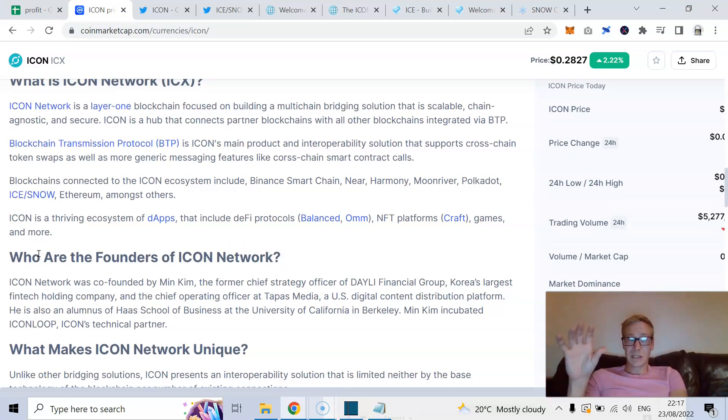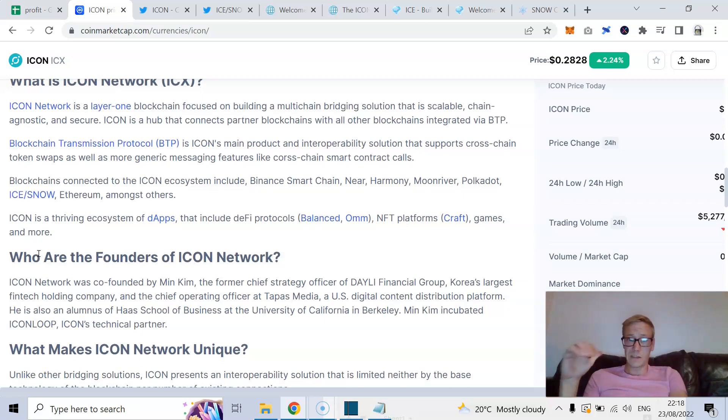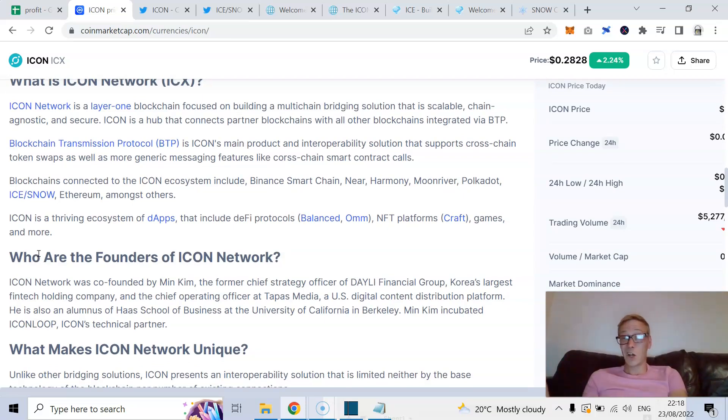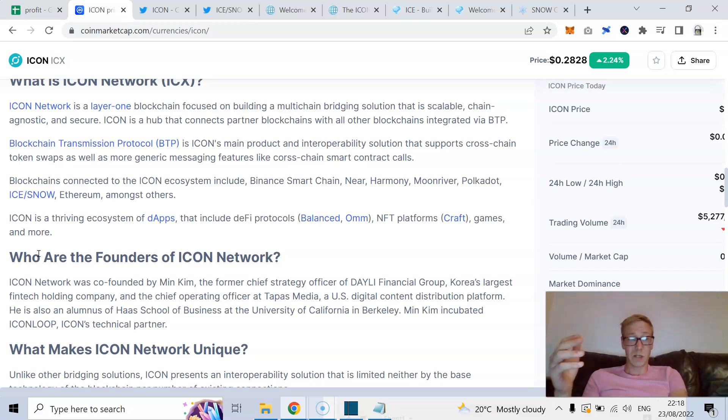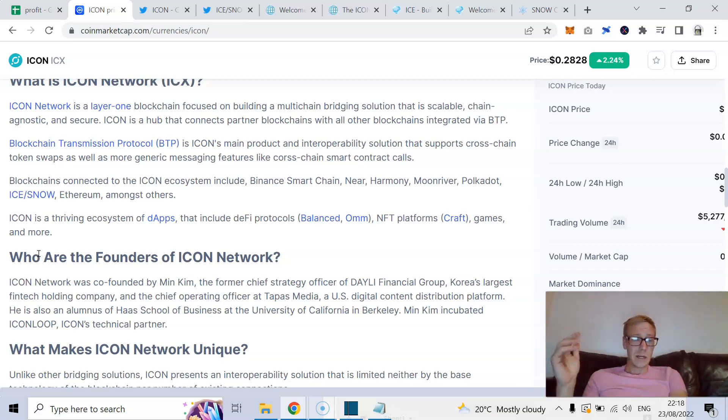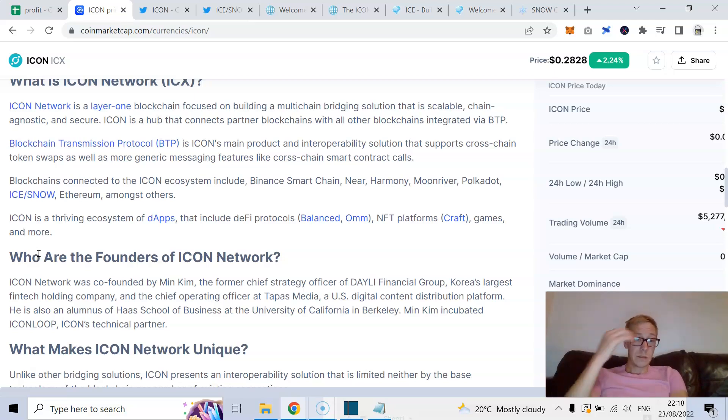This is Icon's main product and interoperability solution. And it supports cross-chain token swaps, as well as more generic messaging features like cross-chain smart contract calls. So, blockchains connected to the Icon ecosystem already. Stuff like Binance Smart Chain, Nier, Harmony, Moon River, Polkadot, Ice and Snow, which I'm going to talk about soon, Ethereum, Algorand, and more.